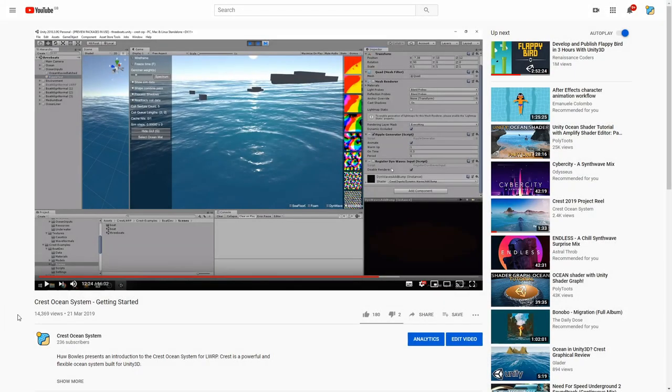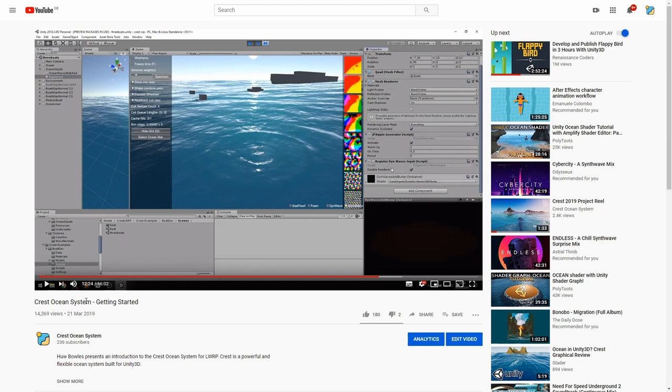Okay, so with that we have pretty good coverage of the HDRP installation of Crest. There's obviously much more you can do to set up the ocean and install it into a scene, but for that I'm going to point you to our existing videos. One of them is this Crest Ocean System getting started video on our YouTube, and that covers a bunch of aspects of setting it up and what's in the example scenes and more information.